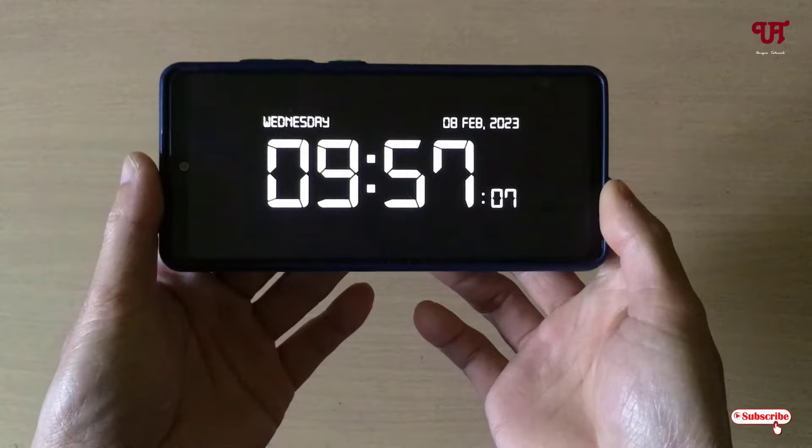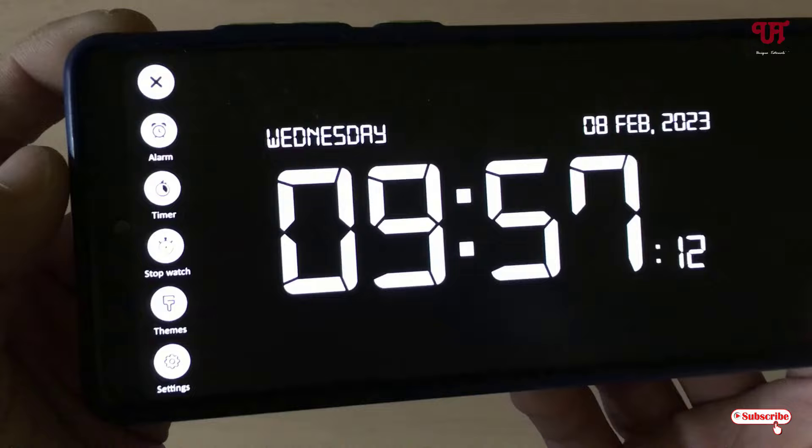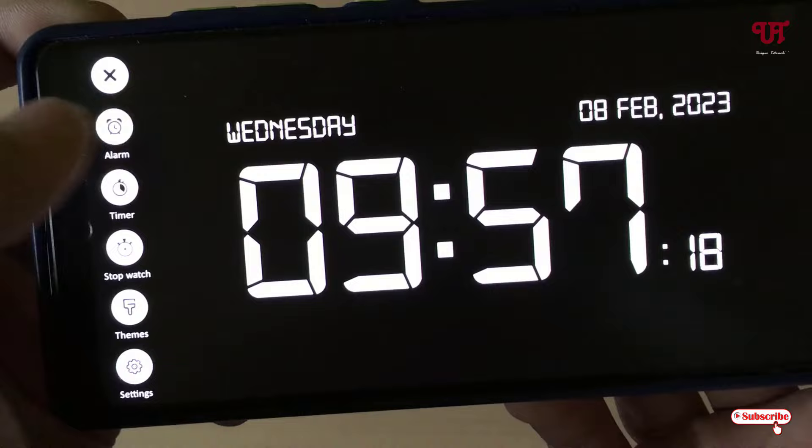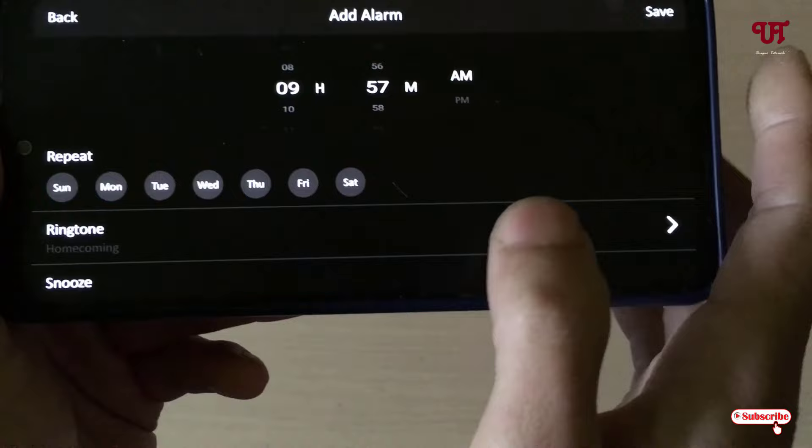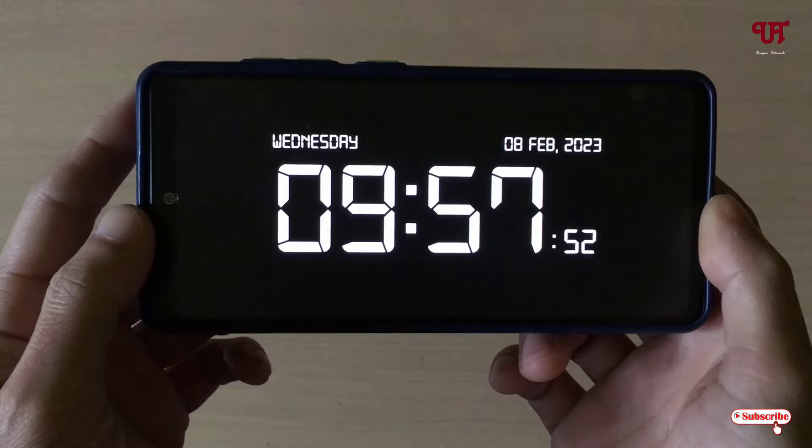It looks almost like a digital table clock, doesn't it? If you also want to set an alarm, you can just tap on Alarm and click on 'Add Alarm', then set your time and click Set.